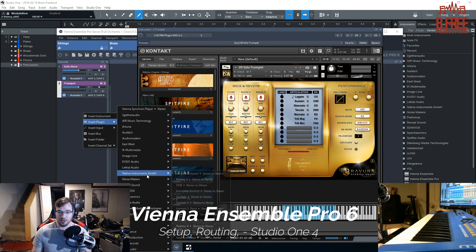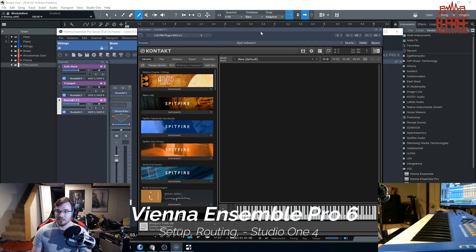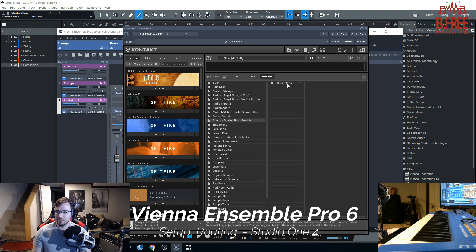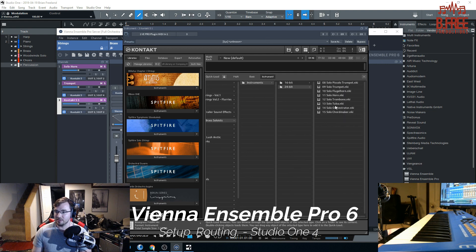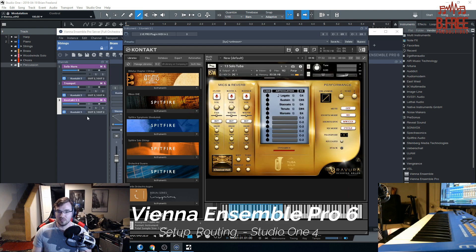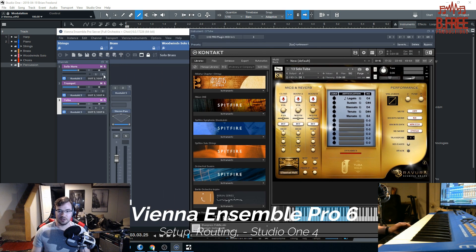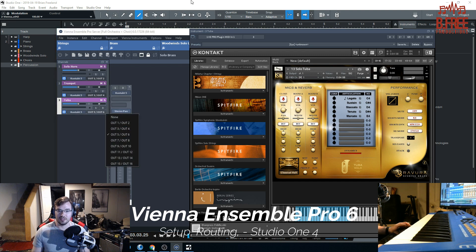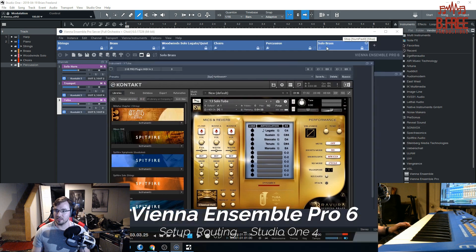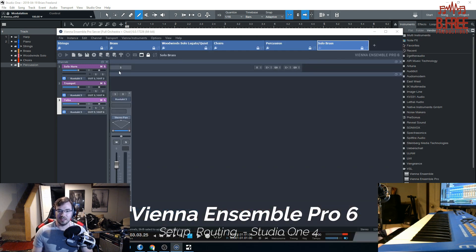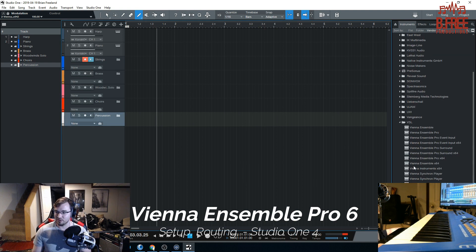Let's go ahead and add one more just for the fun of it — let's do a tuba. Good old tuba. Output channel three. Just make sure that everything is coordinated: channels one, two, three and outputs one-two, three-four, and five-six. That instance is labeled Solo Brass. Make sure you label everything, or else it'll just say untitled across all these different instances of Kontakt and you'll have no idea what's going on.